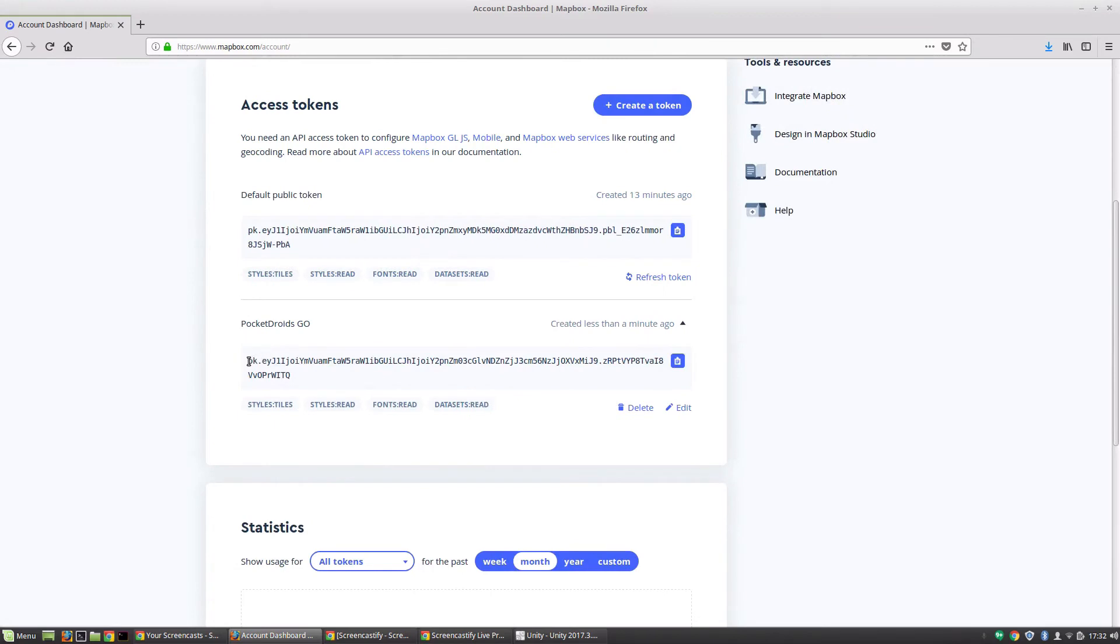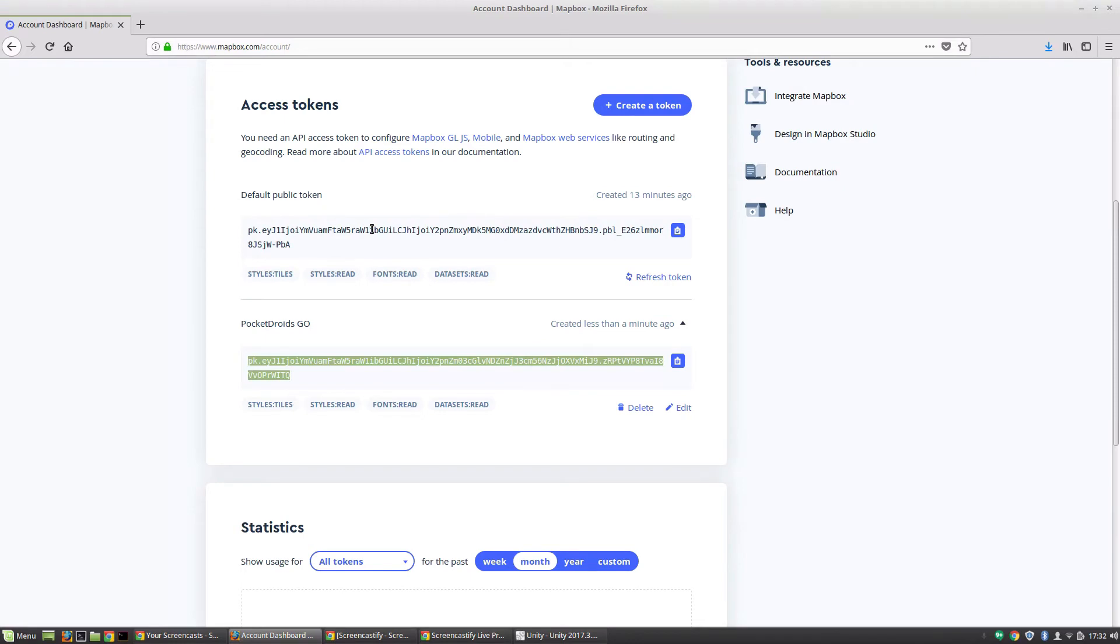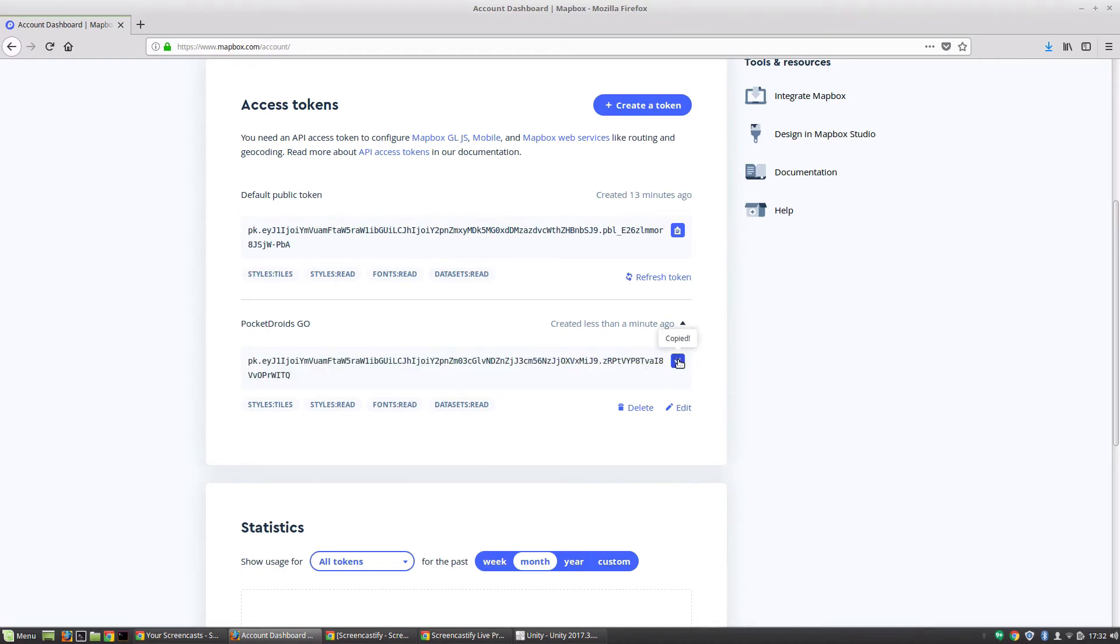This, doing this rather than using our default public token, is going to allow us to get more clear data from our statistics and really encapsulate our project, so that's what I prefer to do. We're going to go ahead and copy that.